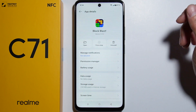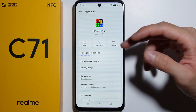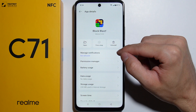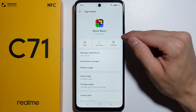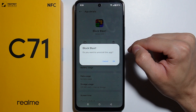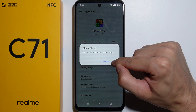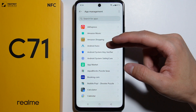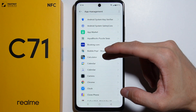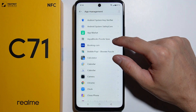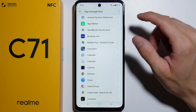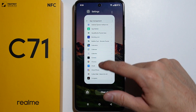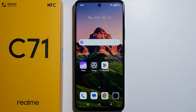Find any app that you'd like to uninstall — I will uninstall Block Blast, for example. Select the application from the list and press the button to uninstall it, just like this, then press OK. It gets removed from your device, it gets uninstalled, and that's pretty much it — that's how you can uninstall applications.